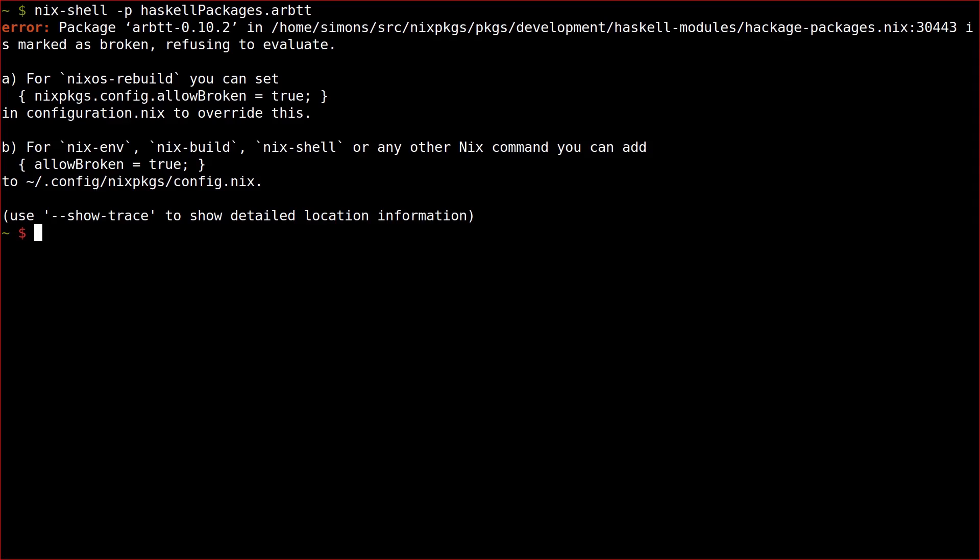Counterintuitively, that error message is actually a service that Nix provides to its users. Packages are marked as broken because someone has observed that an attempt to build them will fail. Now you don't have to spend several minutes of your life watching the shell just to find that out. Nix told you right away.